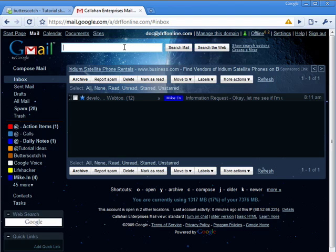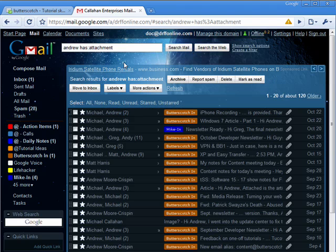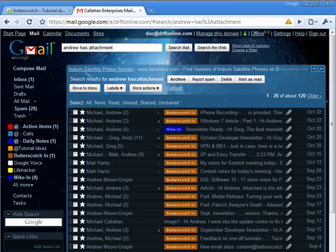So for example, I'm going to do Andrew and only emails from Andrew that has an attachment. And we'll do that. It's looking, you see all of them meet the criteria of being from Andrew and having an attachment.